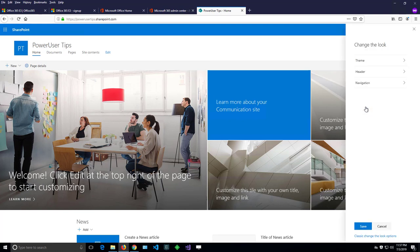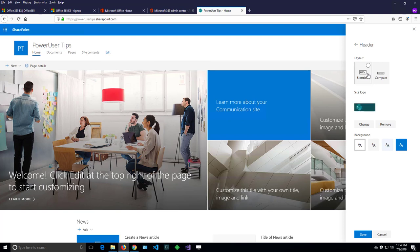I can click on that option and there are three additional options here and one of which is header. If I click on the header I will see a site logo and I can change it from here.